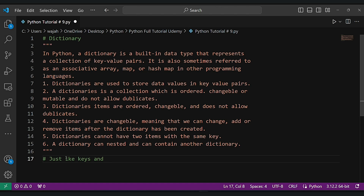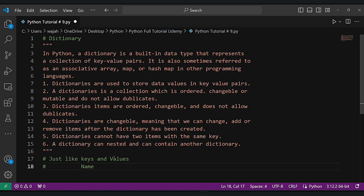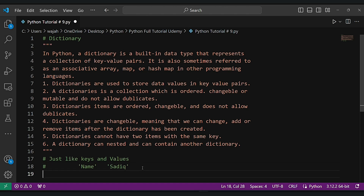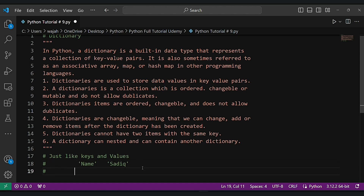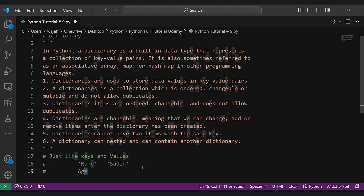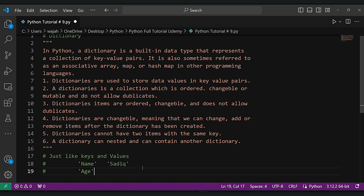Imagine we have person information like their name, age, and job. Think of a key as a label that helps us identify each piece of information. For instance, 'name' tells us what follows is the person's name; 'age' tells us their age; 'job' tells us their occupation. The values are simply the information itself — so for the name the value might be Sadiq, for the age it could be 22 or 23, and for job it could be Python developer or programmer. Keys and values work hand in hand like a label and its corresponding information, making it easy to understand and organize data.